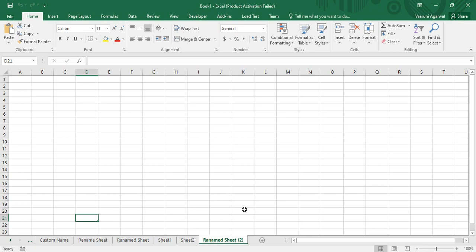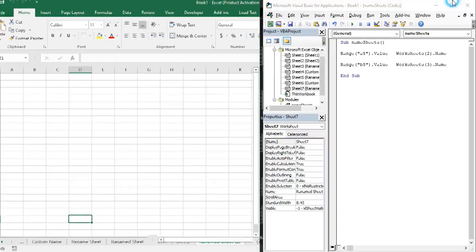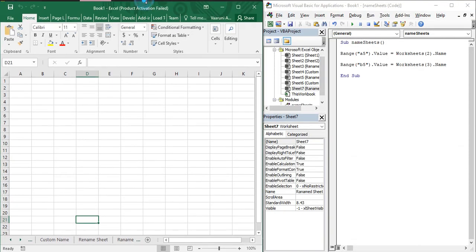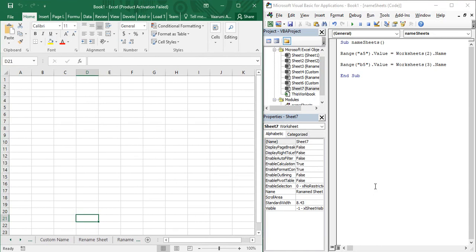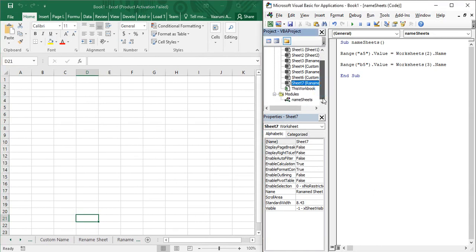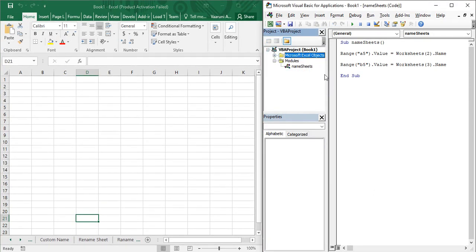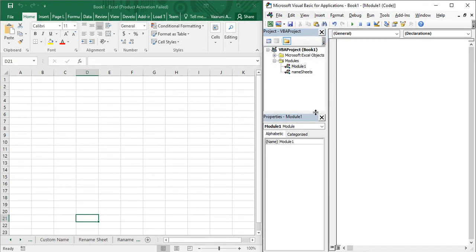That was the easy way using the Excel interface. But what if you need to perform the same action using Visual Basic code? Let us minimize or restore Microsoft Excel so both screens are visible. Let us create a new module — go to the VBA editor. If you do not have it open, use the shortcut Alt+F11, go to the Insert menu, and insert a new module. Let's rename it as 'Copy Sheets'.